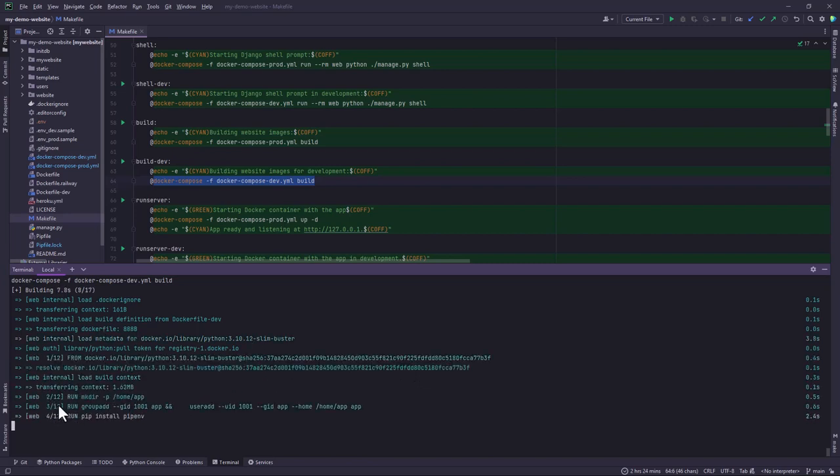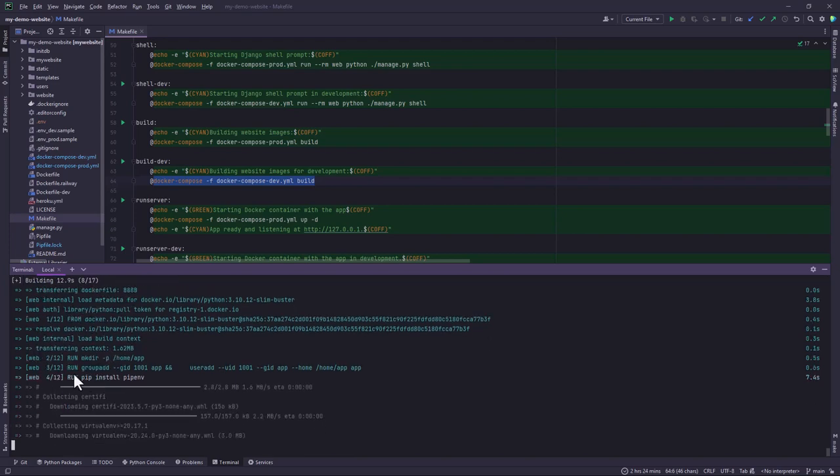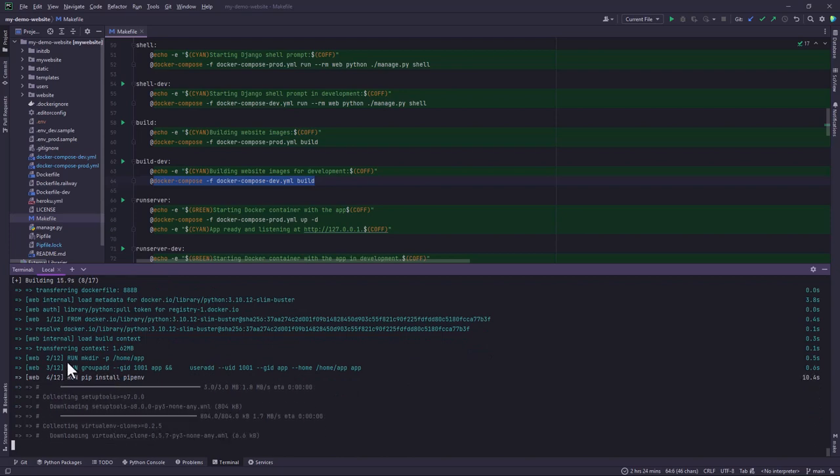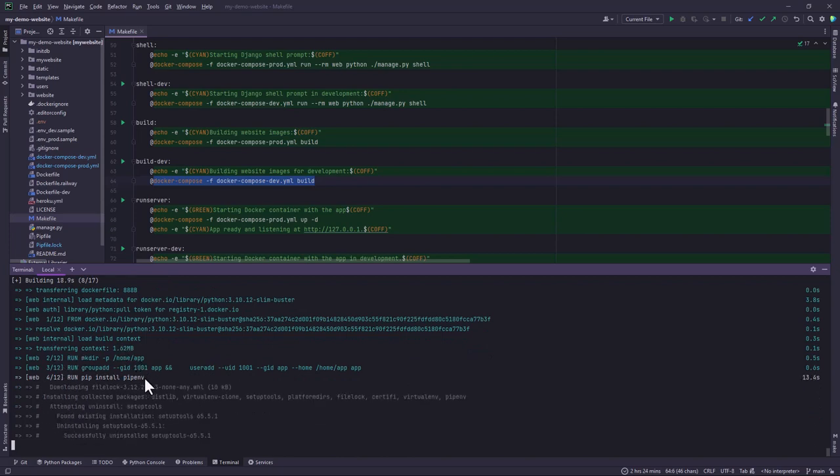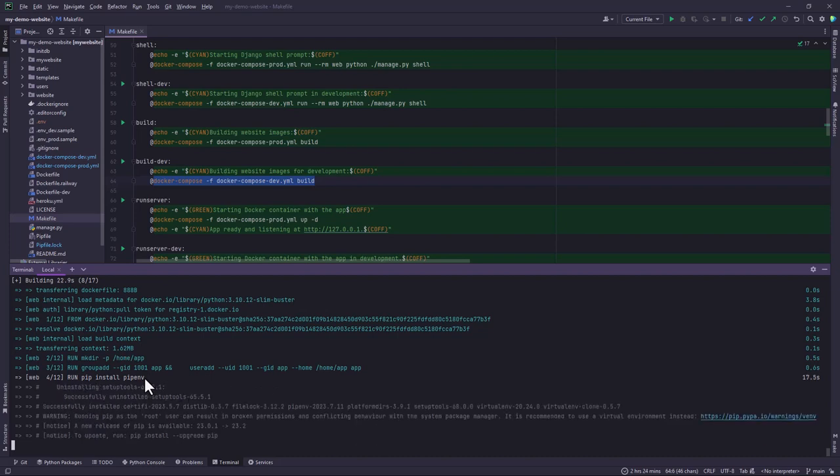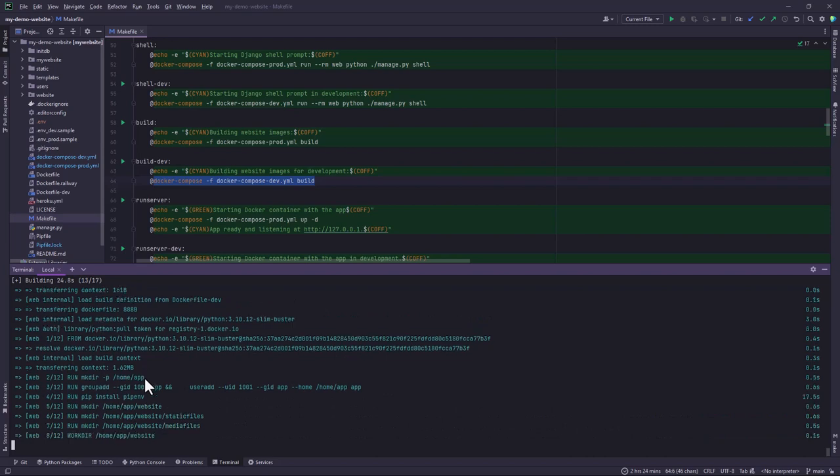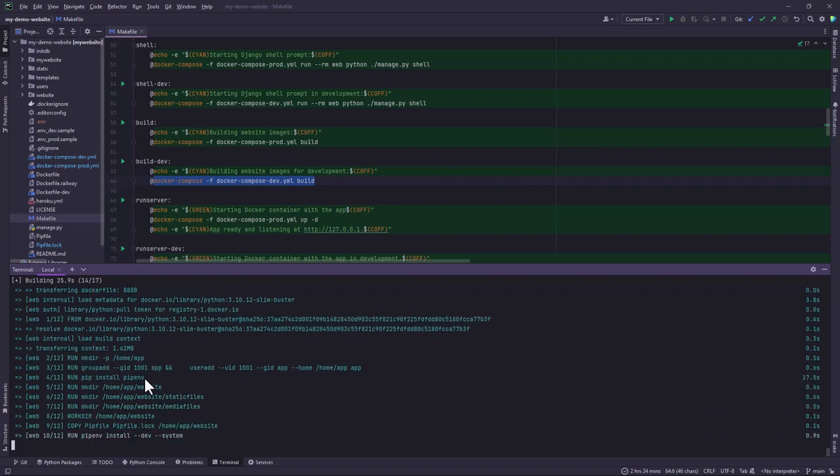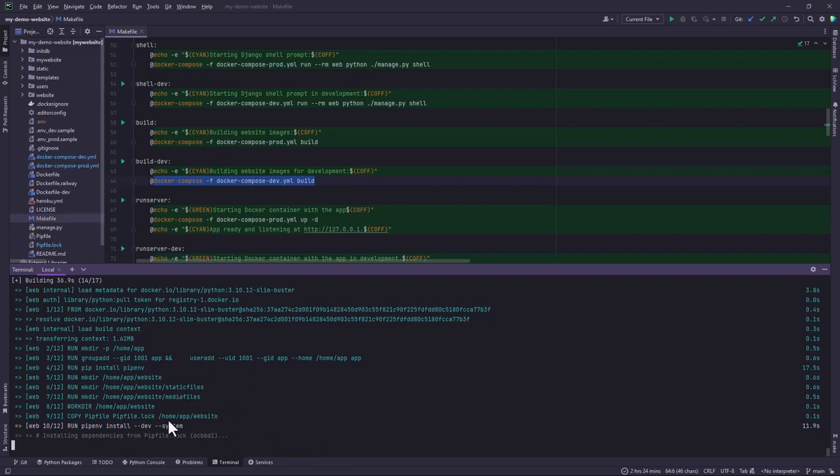So it's going to build and we are going to wait until it completes building. You'll notice that it has what they call layers, 12 layers corresponding to each and every command. So it's also good to look at how you structure your docker file because it may affect performance and time that it takes to build, and also caching. But these are concepts that you can refer to the docker documentation. So let's wait until it completes building.